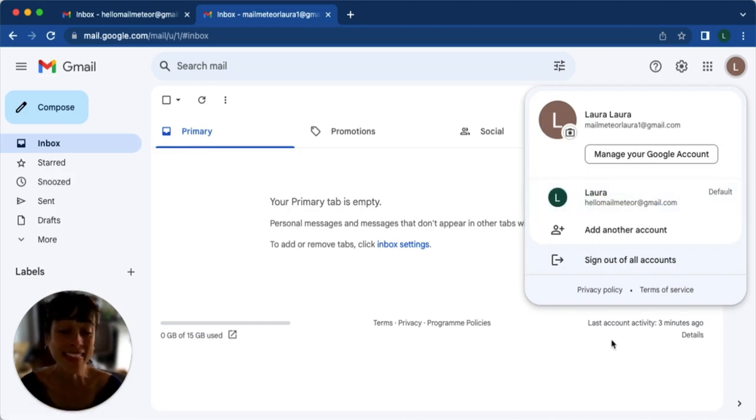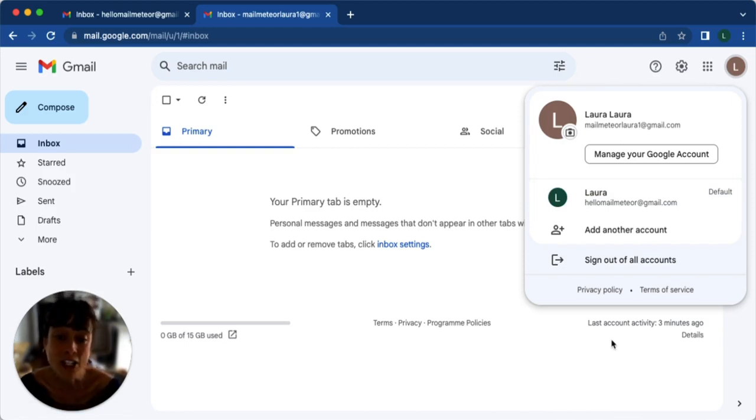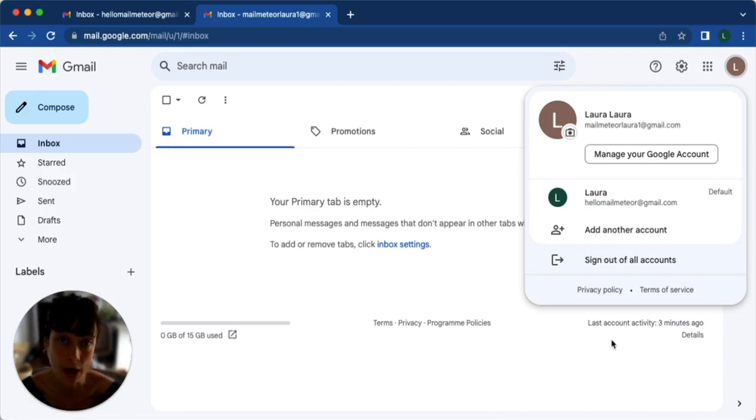And there you have it. You've successfully added a second Gmail account to your computer. Now you can easily manage multiple accounts without the hassle of juggling or logging out.